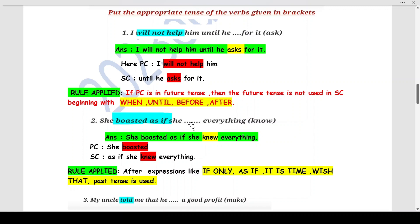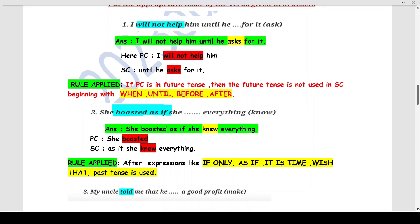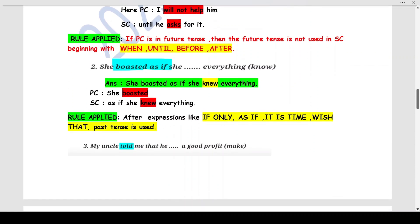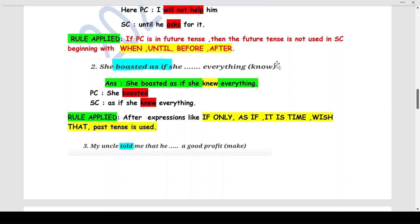Q2: 'She boasted as if she ___ everything' (know). 'She boasted' is the principle clause; 'as if she knew everything' is the subordinate clause. By Rule 5, after expressions like 'as if,' past tense is used. The past tense of 'know' is 'knew,' so the answer is: 'She boasted as if she knew everything.'